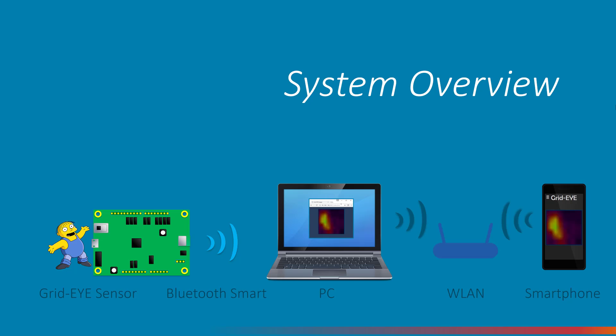The evaluation board contains the GridEye device itself and also a Bluetooth Smart module, which means that it can communicate the sensor data wirelessly to a PC. To receive it I used a Bluetooth Smart adapter plugged into the USB port. Bluetooth Smart is also known as Bluetooth LE or Bluetooth 4.0 or 4.x.